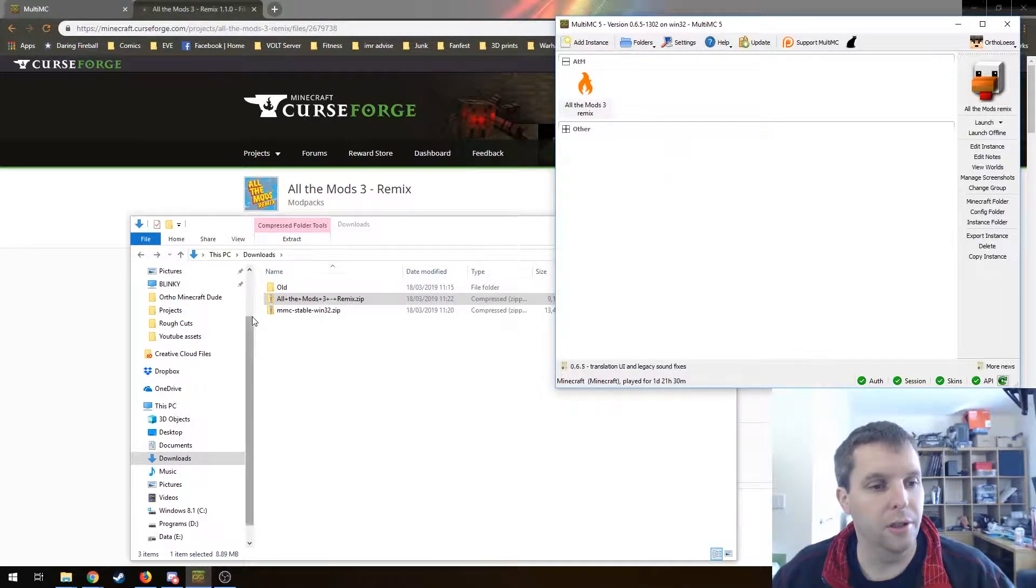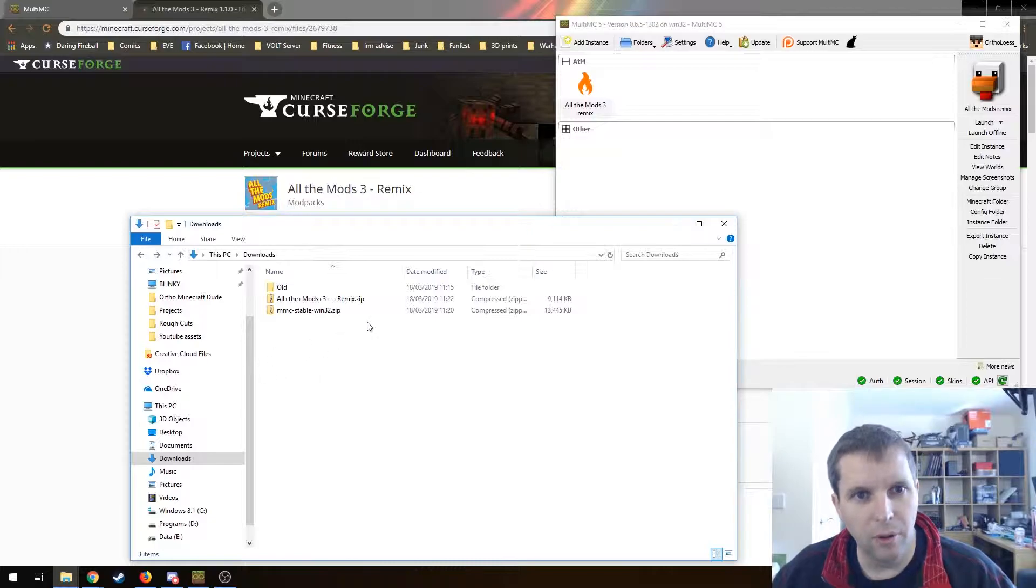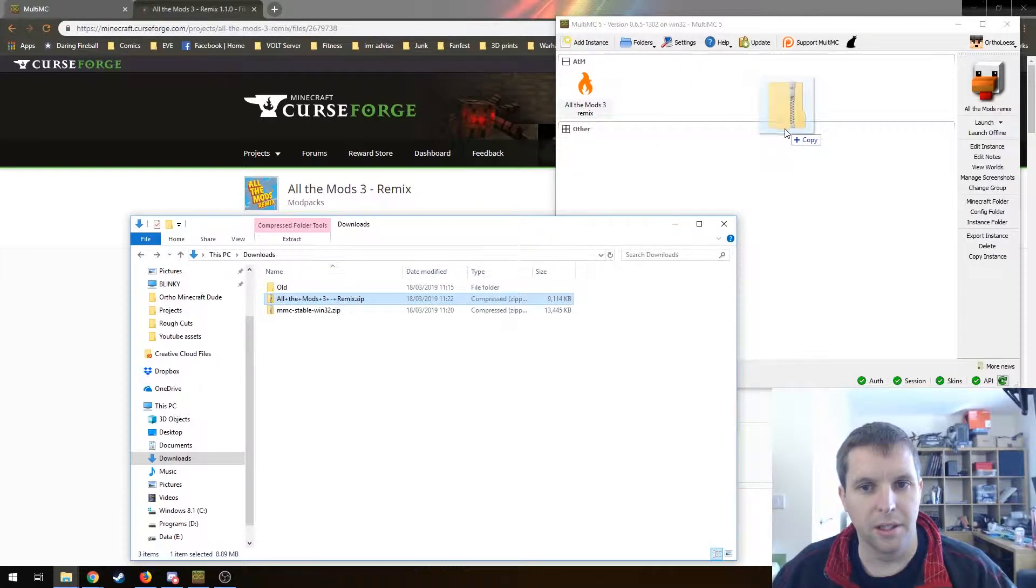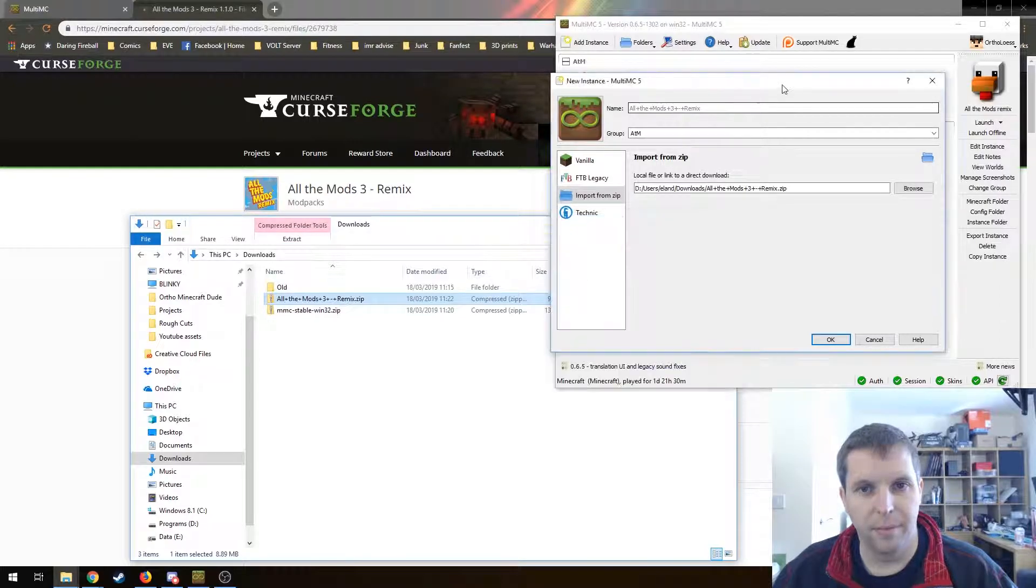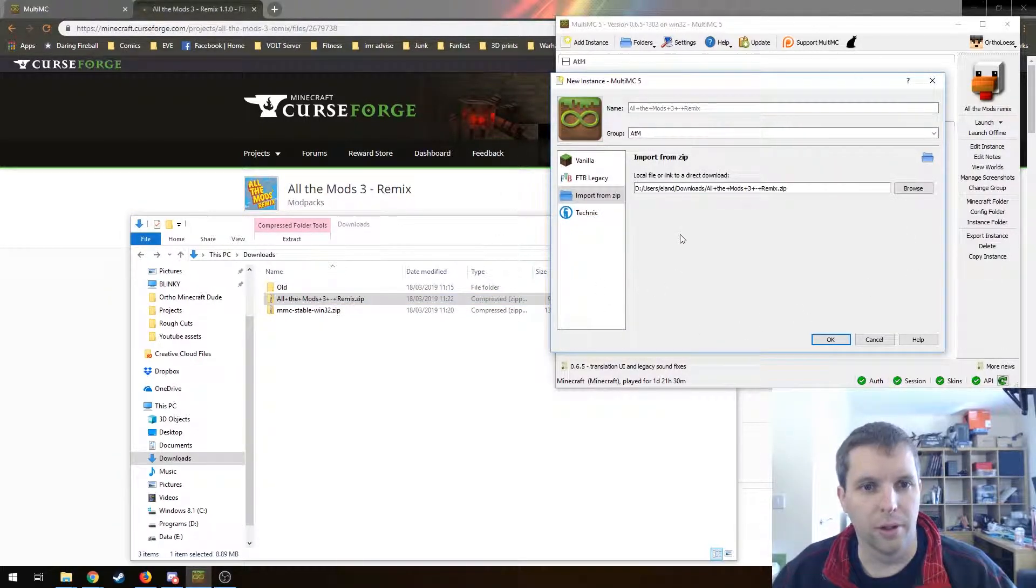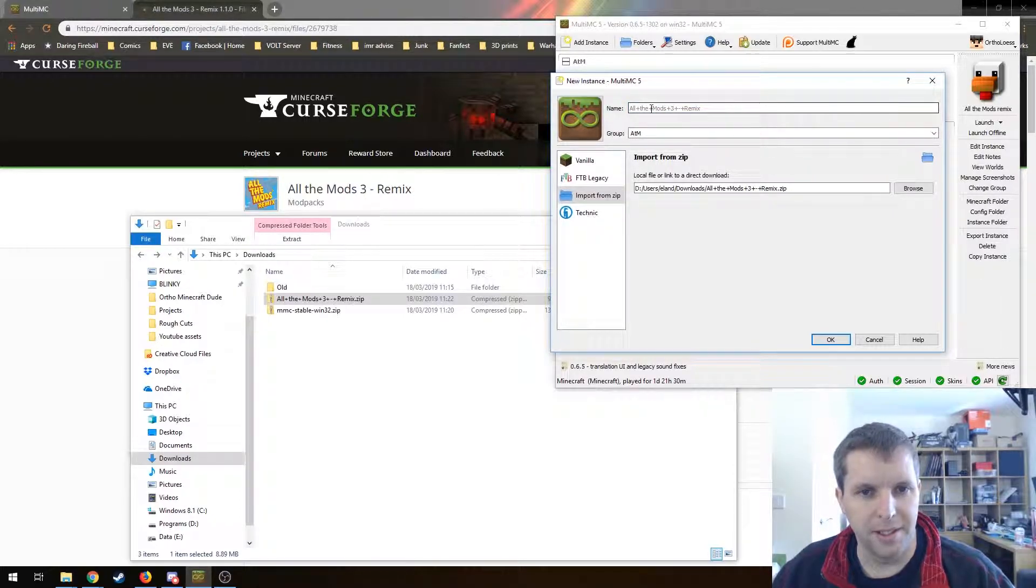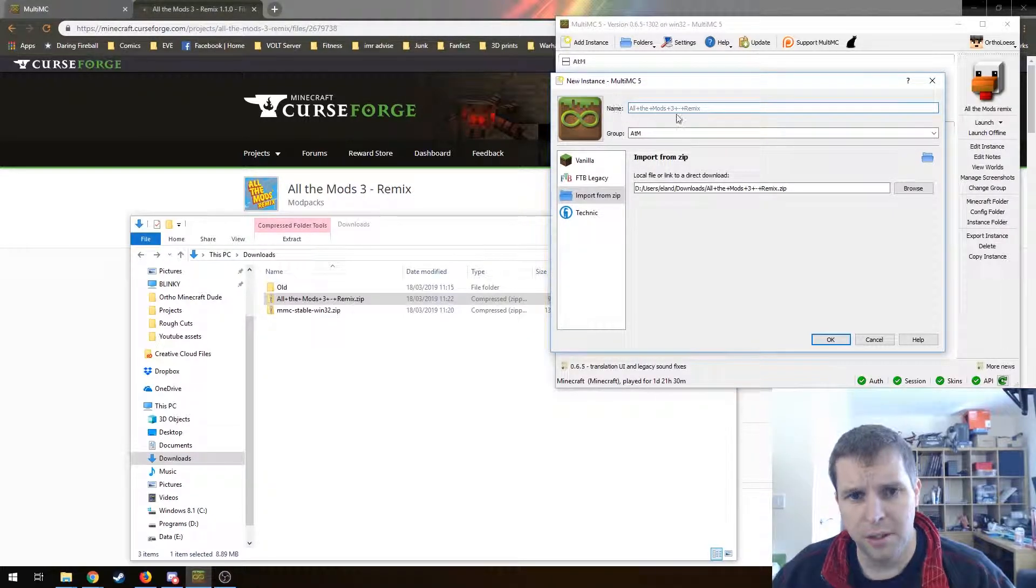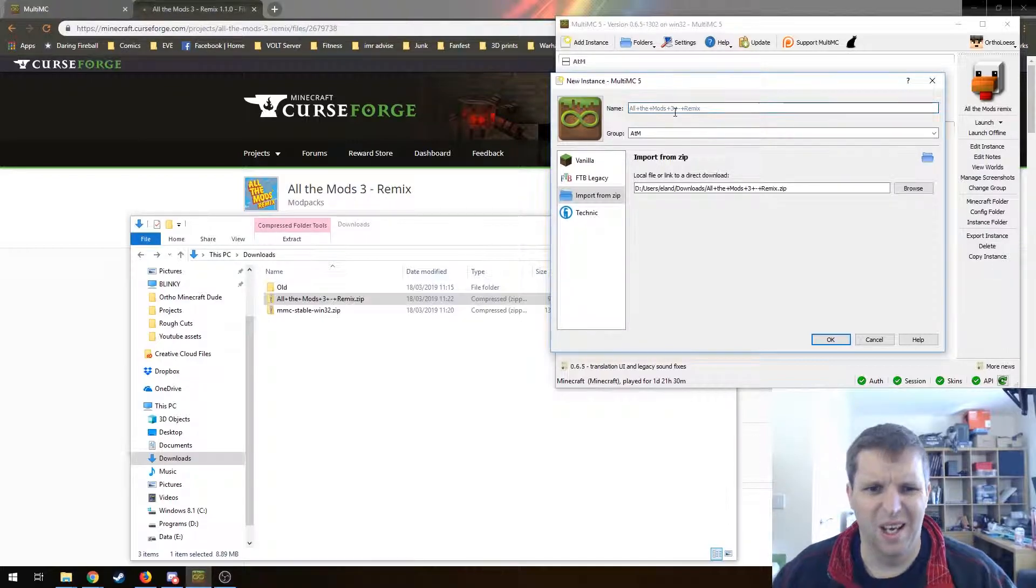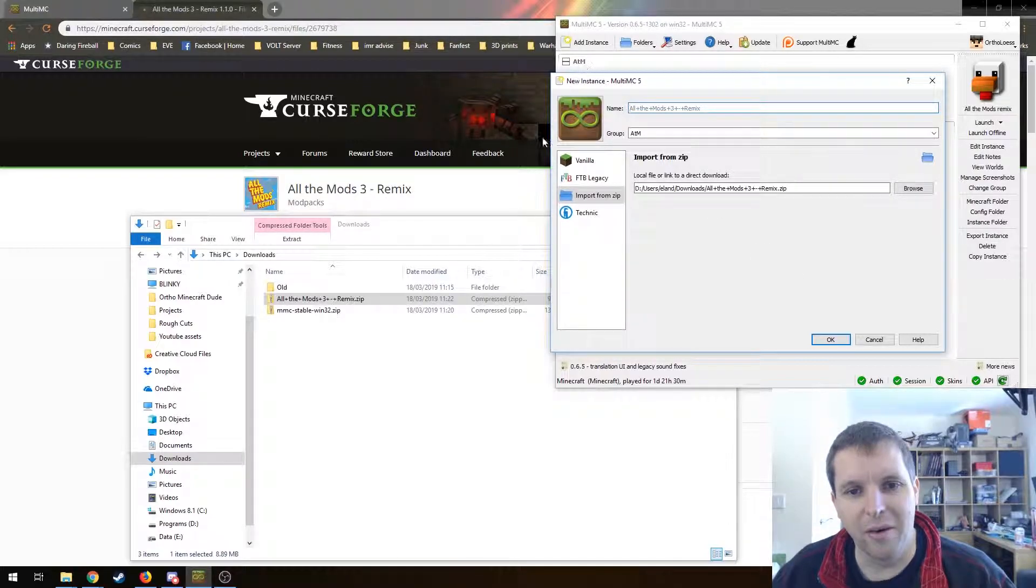Just to quickly show you the other way of doing it: rather than clicking add instance, we could have just dragged this zip in here and it will do all the things for us, including suggesting a name. I'm not keen on all these pluses in place of the spaces, so I'd probably rename it anyway. We get very little difference.